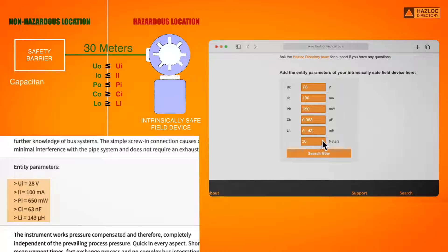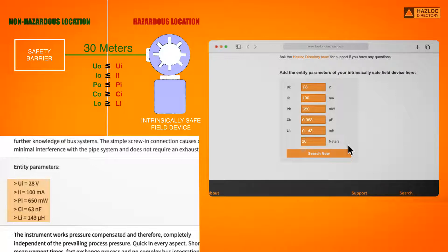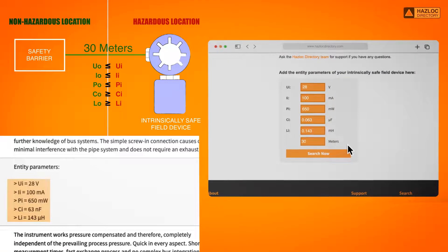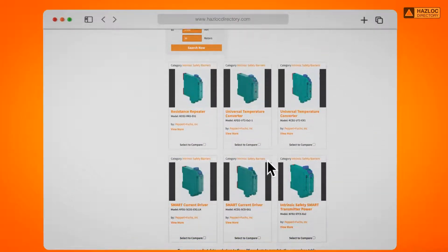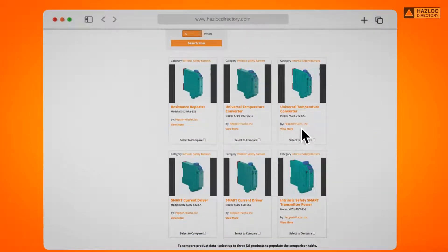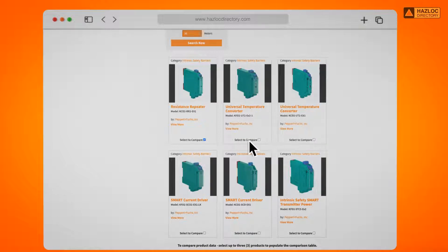Our wiki tool considers that cables have 200 picofarads per meter capacitance value and one microhenry per meter inductance value. The result is a list of safety barriers from the Haslock directory that can be safely matched and connected to this IS device as per the entity parameters provided.